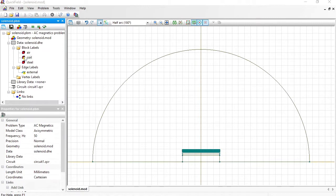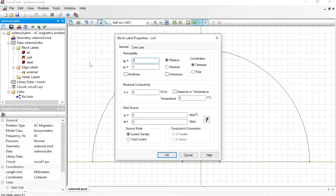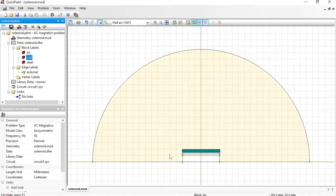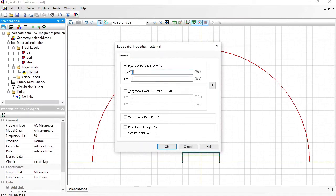For the coil, which is made of copper, the magnetic permeability is 1 and electrical conductivity is 56 MS/m. The conductors are connected in series. Far away from the coil the magnetic field fades to zero, so at the external boundary I can specify zero magnetic potential.